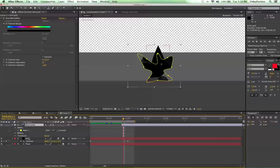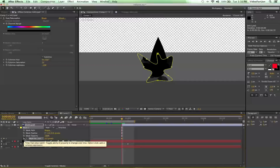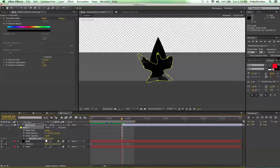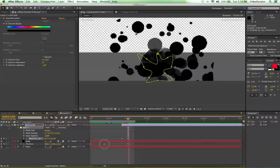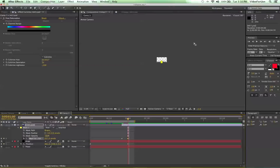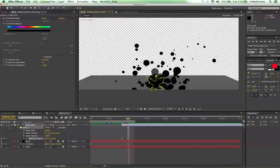Select the ink layer and press MM — that'll bring up our mask options. Make sure we're at the very beginning and select Mask Expansion. Bring it down until you can't see the ink anymore. Then move forward in time until the ink drop goes all the way through — about there — and crank Mask Expansion right on up until you can see it all. Scrub through it: it hits and boom — that's fairly fancy.